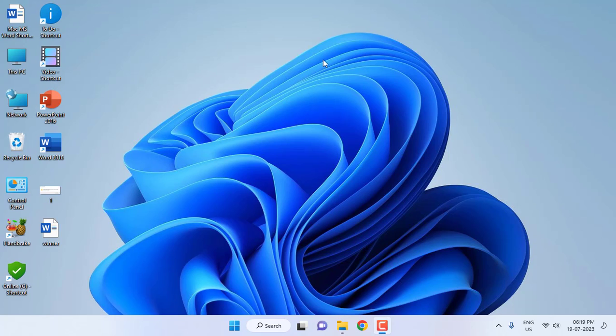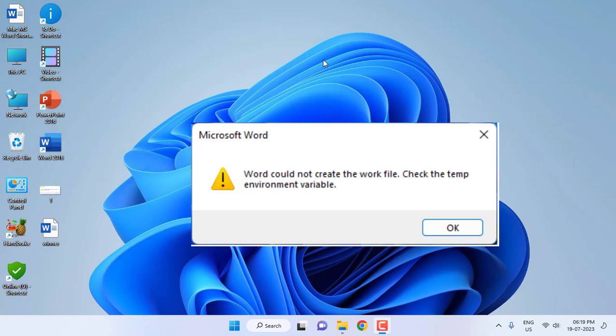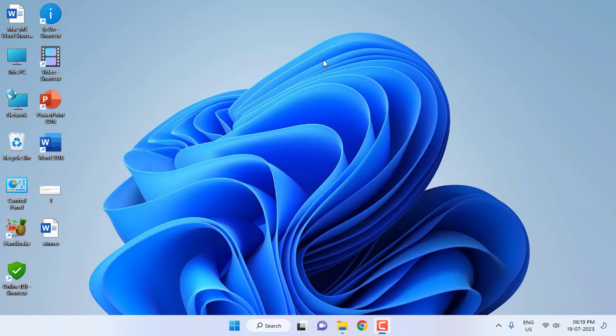Hey guys, welcome back again. I'm MJ. In this video I'll show you how to fix 'Word could not create the work file.' You will face this problem when you open any Word file or Excel file.